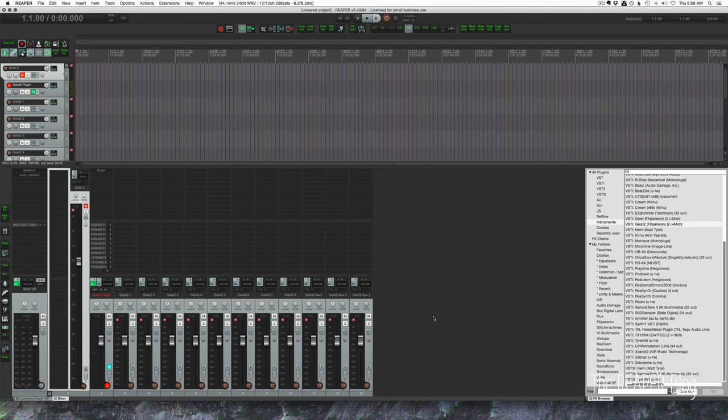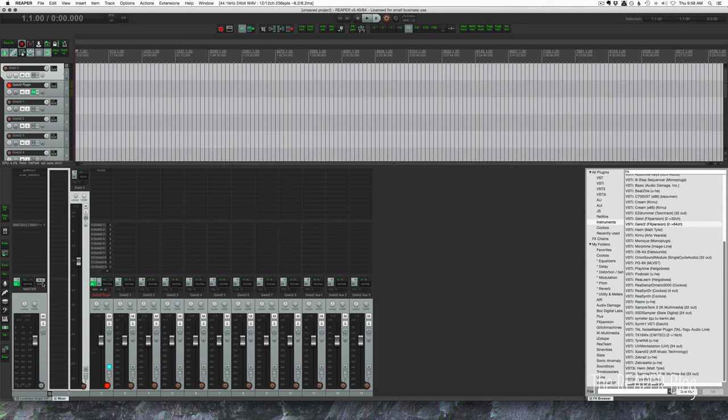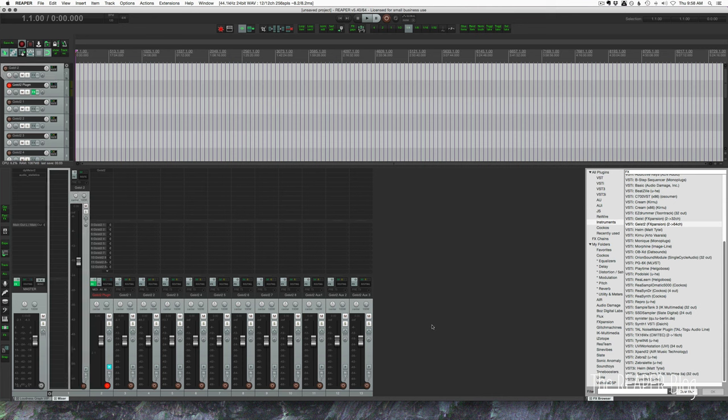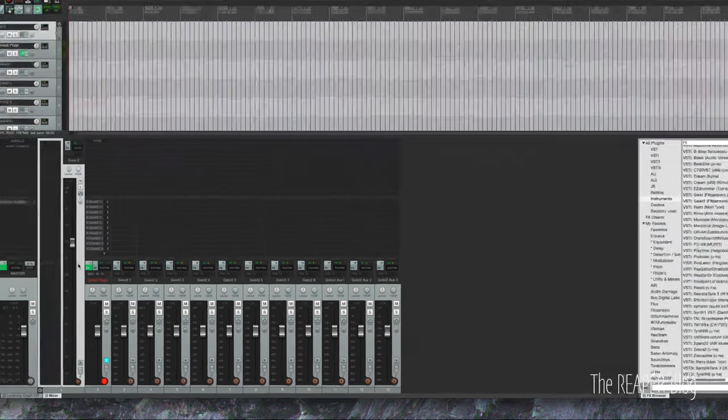We can add effects to this as a whole. We could of course route into other tracks for reverbs inside Reaper. We can add in effects on any of these engine outputs, all that kind of stuff. So let's say this is our template that we want to save.